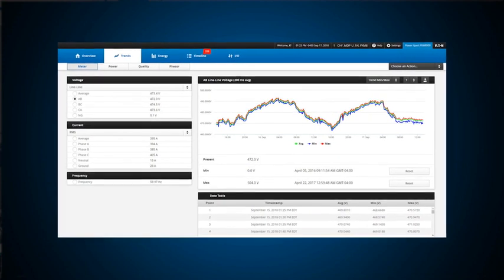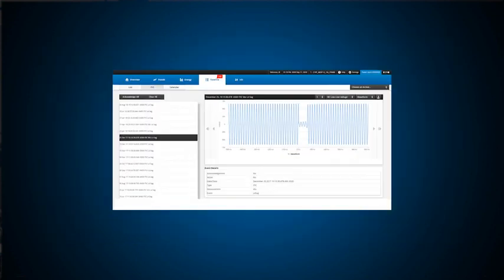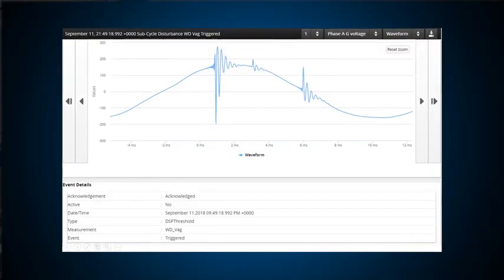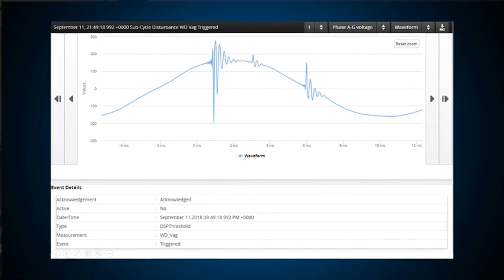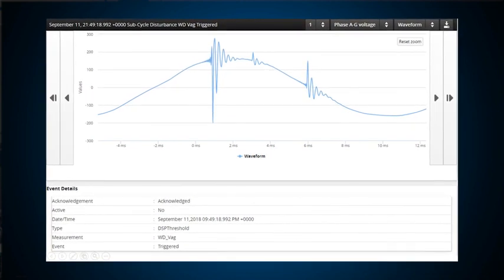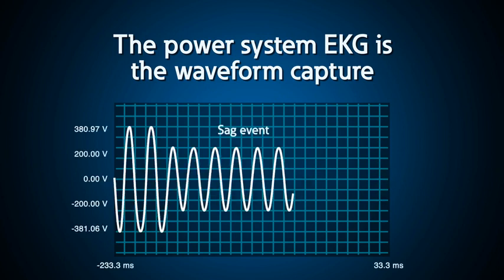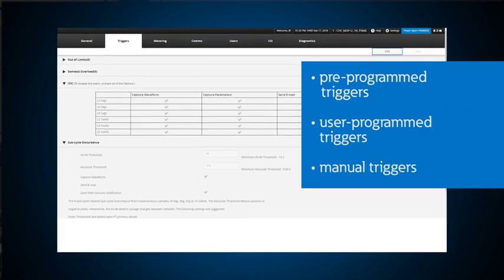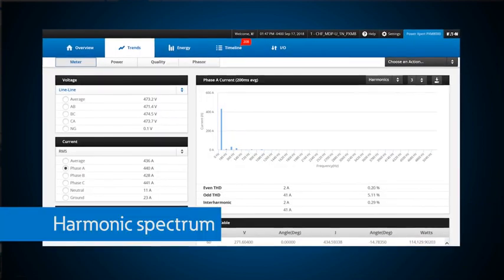For basic analysis, let's start off by looking at the metering page. The power expert meter captures all the important signals including voltage, current, and power parameters thousands of times every cycle. This means it can capture transient events that exist only for nanoseconds, but can also intelligently process such a large quantity of data to find the transient anomalies. The EKG of the power system is the waveform capture. Waveforms can be triggered from pre-programmed or user-programmed events, or you can take a manual snapshot of the waveforms for voltage and current, as well as the phasor diagrams and harmonic spectrum.